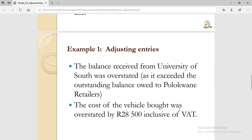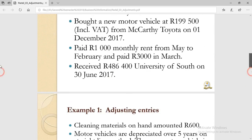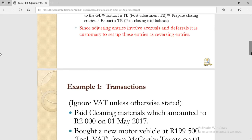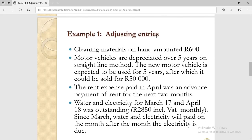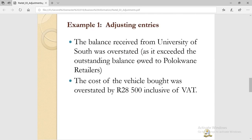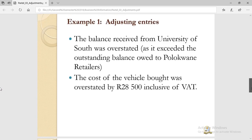So let's recap what we did in the last videos. We processed these transactions for this year — cleaning materials, motor vehicles, rent expense paid in April which was advanced, motor vehicle electricity accruals, and this overstated balance. We did those in the last videos, so if you didn't see those two videos you can browse my YouTube channel and find them.